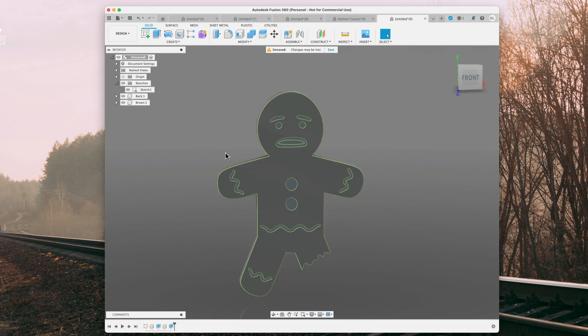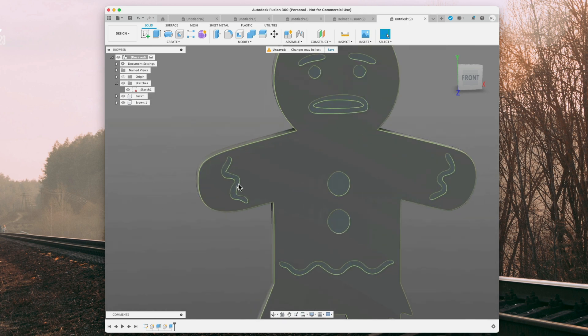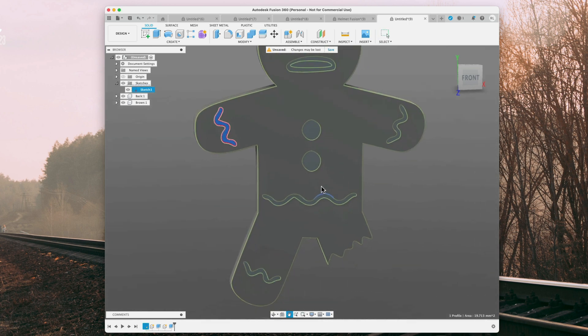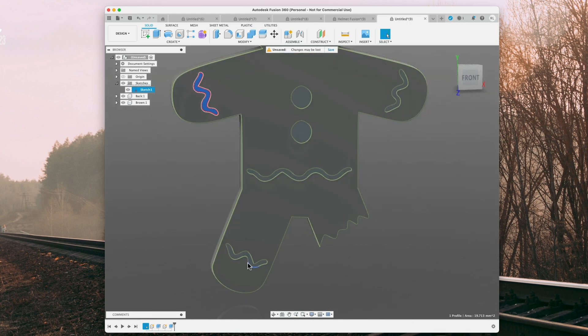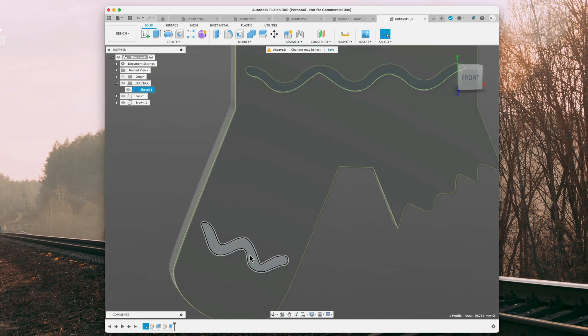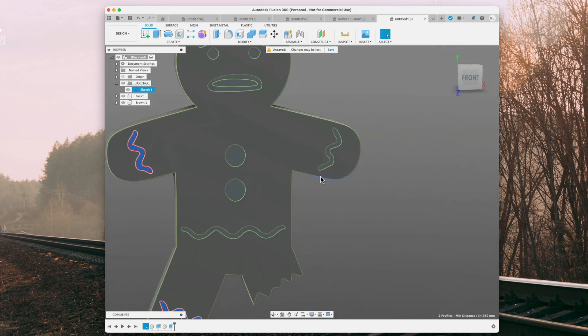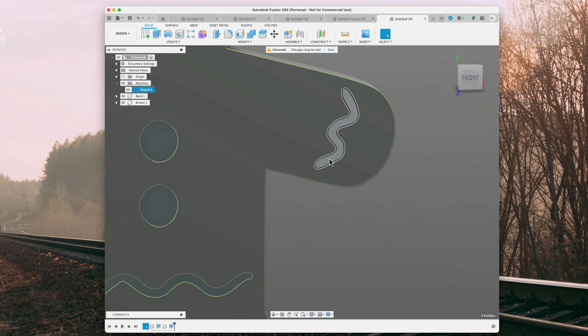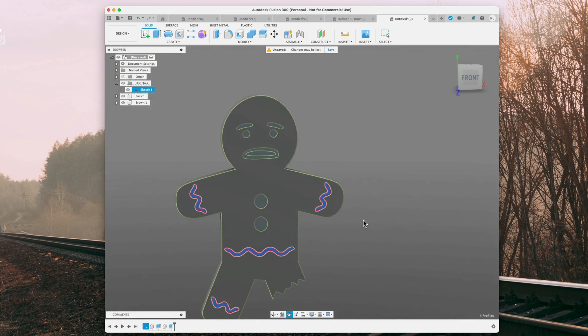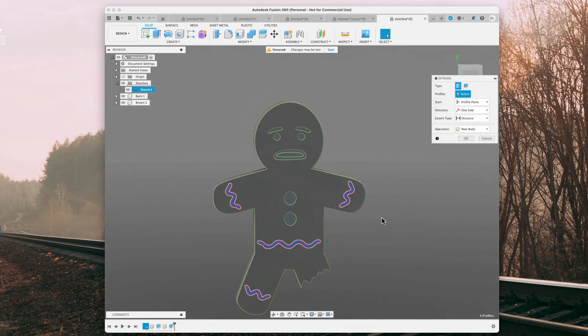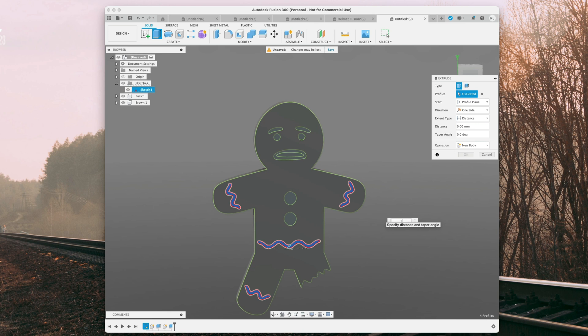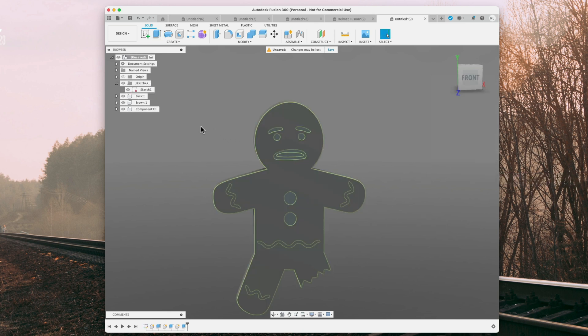Alright, and now what we're going to do is these wiggly lines, and we're going to want to make these white. Just because we have no solid image to go off of, I'm just going off of my basic knowledge of gingerbreads. Alright. And we're going to extrude 1mm, new component, and we'll name that 'white'.